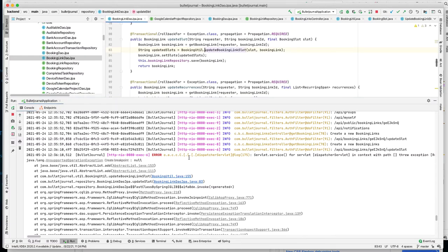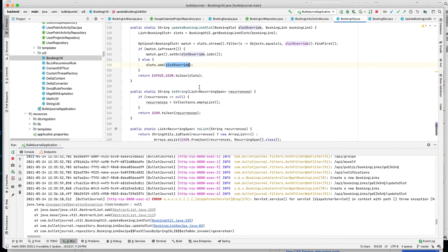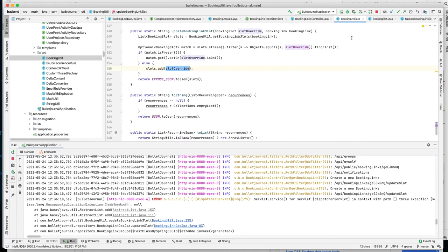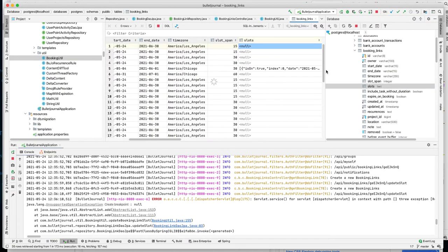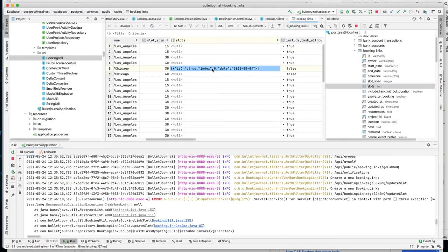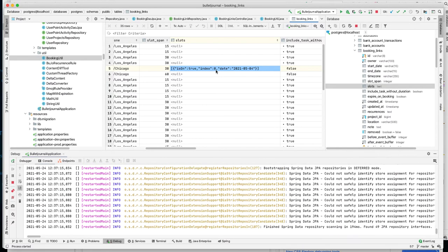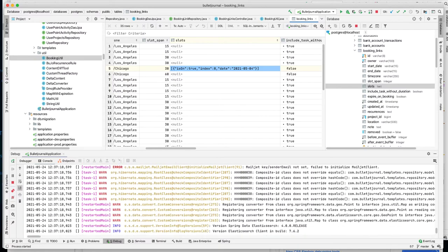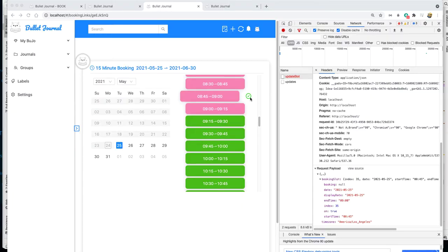We have a bug in the backend related to slot override. Let's look at the database and check what's happening. It seems an exception is thrown during serialization. Let's use debug mode to investigate. The frontend looks mostly fine — the issue appears to be on the backend side.